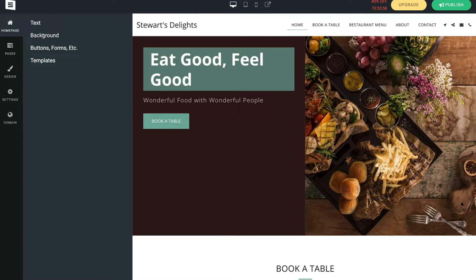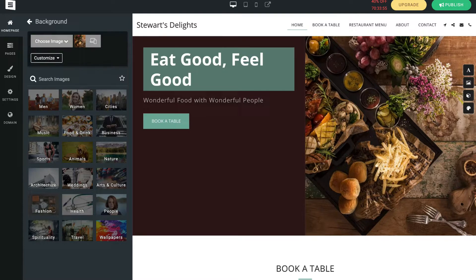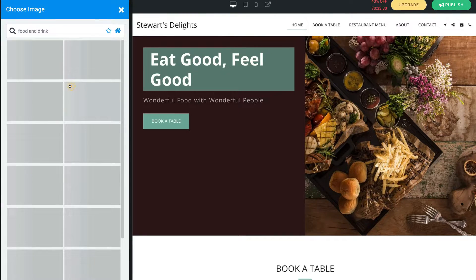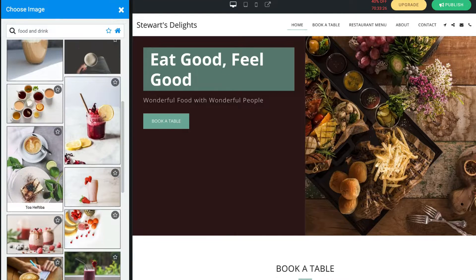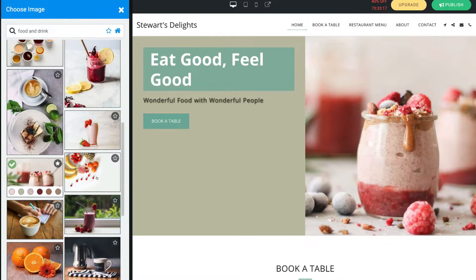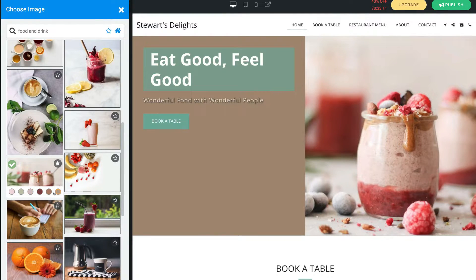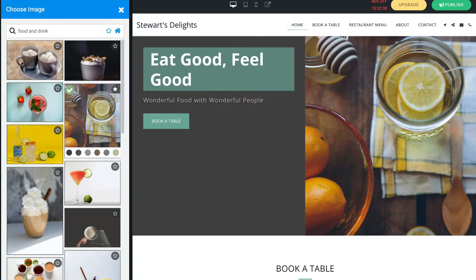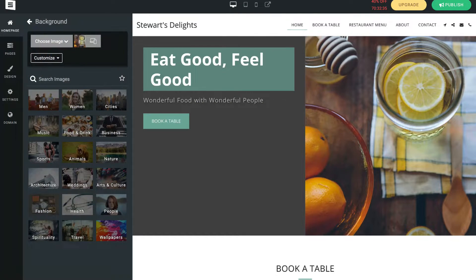Navigating from text to background, here we can change the background of our home page. I can choose an image by uploading a new one or using the image library. Selecting image library, food and drink, I can pick an image — and as you can see that changes the color. I can navigate through different colors and select the best one that works for this image or the overall style of my website. I'm happy with that image so I'll come down and select close and continue.